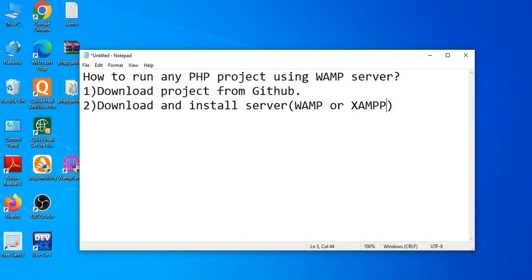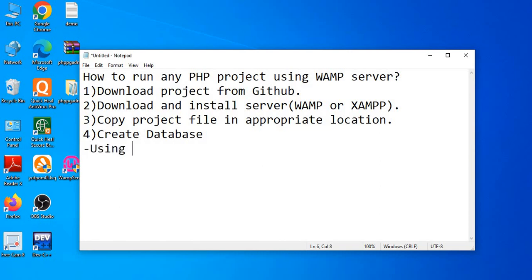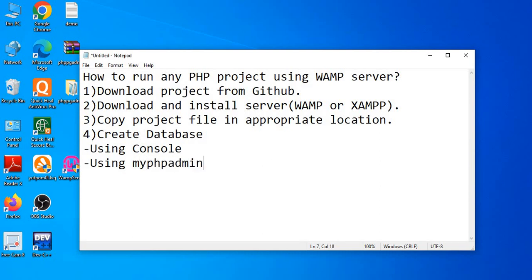The project can be run and executed successfully on both servers easily. The steps are: first, download the project from GitHub; second, download and install a server; third, copy the project file to the appropriate location; fourth, create a database. In WAMP there are two methods to create a database — using the console and using phpMyAdmin. I will share both methods in this video.